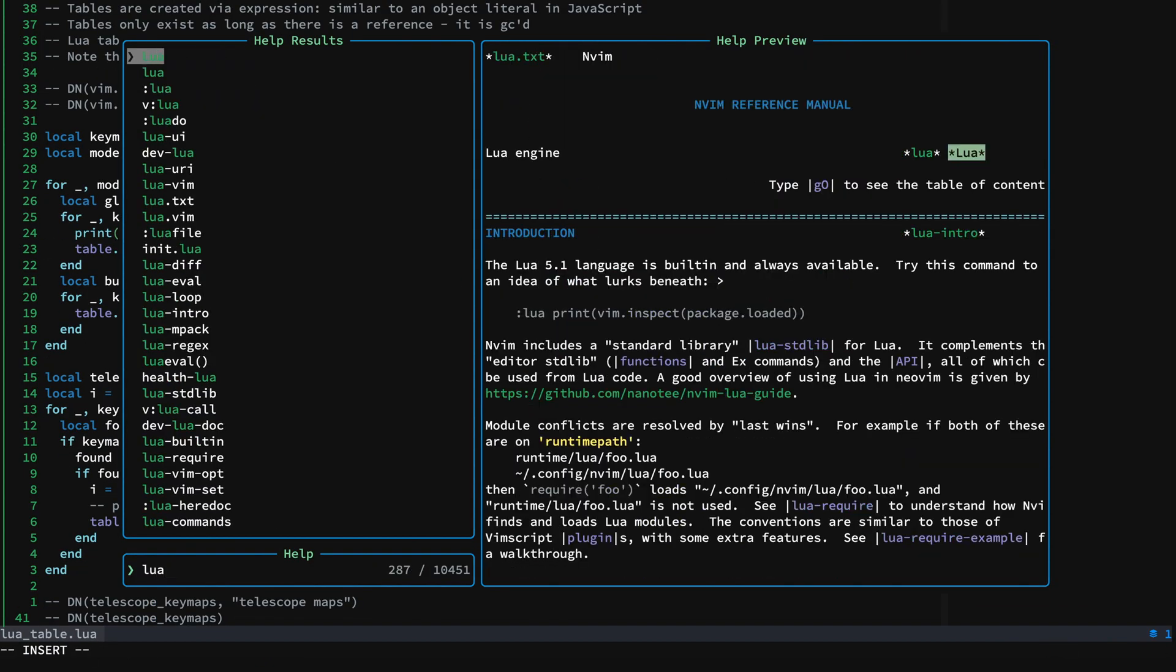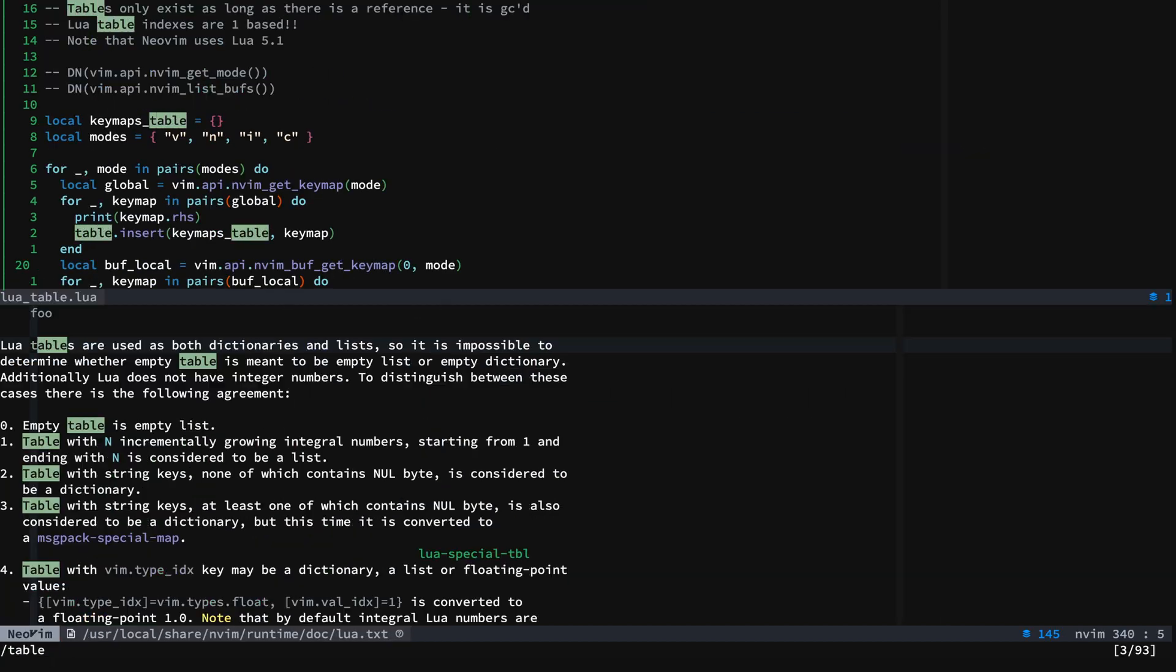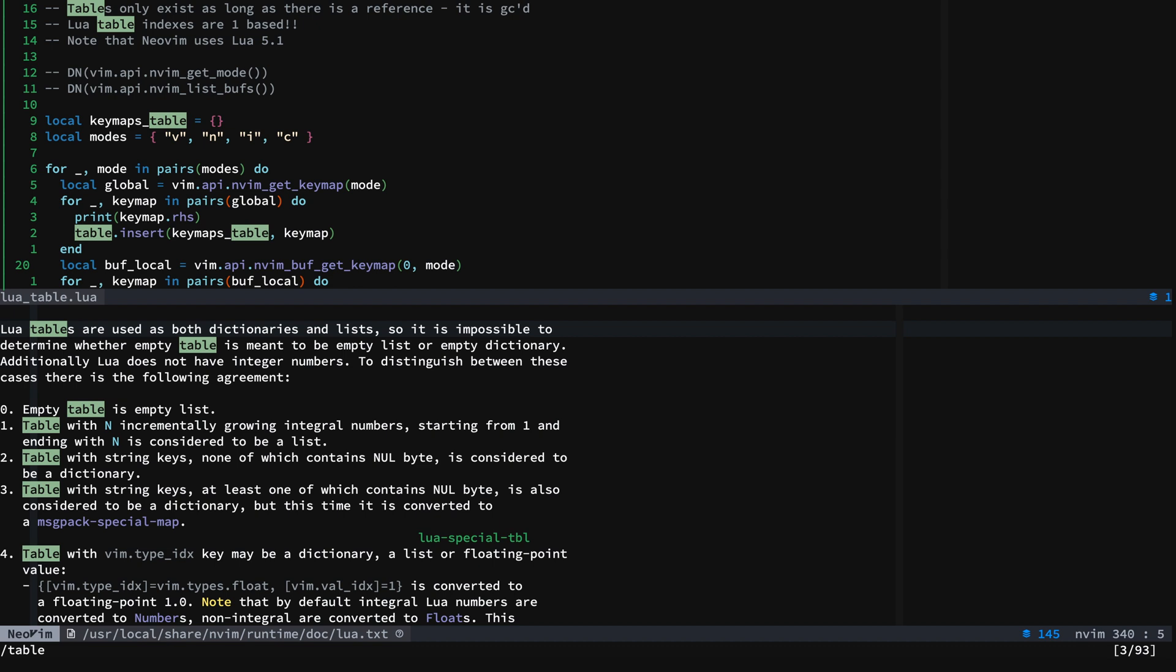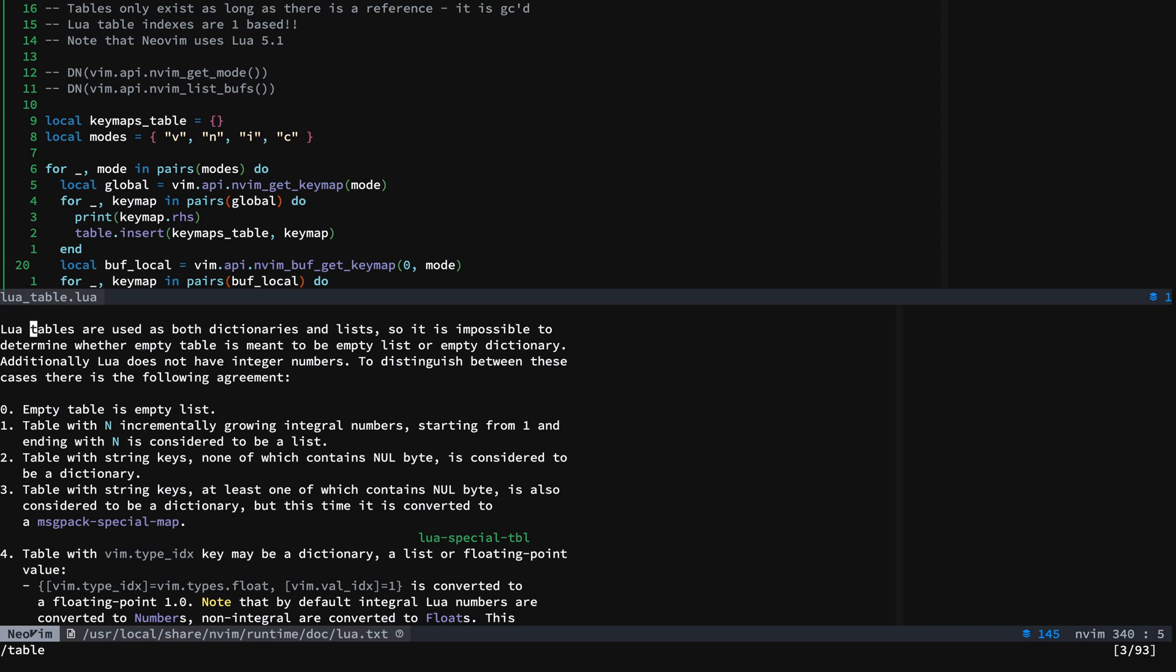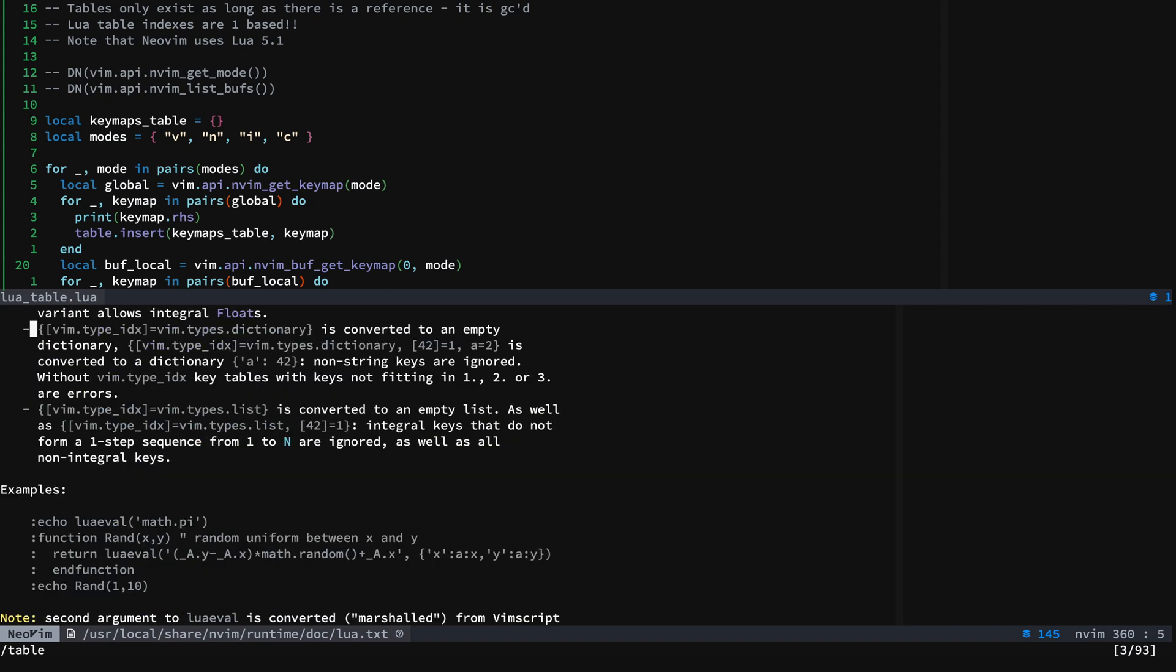And you can look at the help for Lua table specifically for Neovim. There's also a ton of content out there. As I say, Roblox has some great Lua resources. Obviously the official Lua documentation and the Neovim docs have great stuff as well.